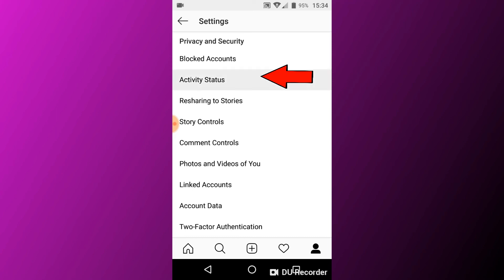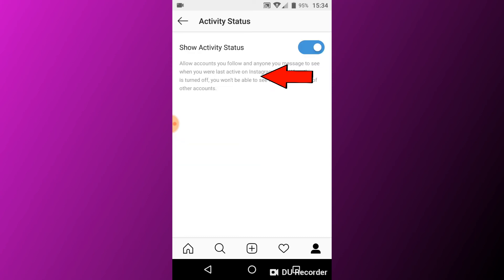Now if you turn this off, Last Active will be off. But the disadvantage is you can't see other people's last active either if you turn off your last active.